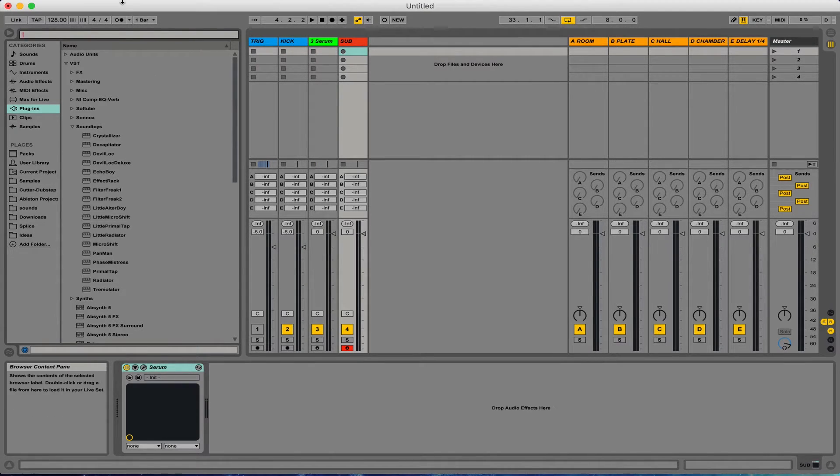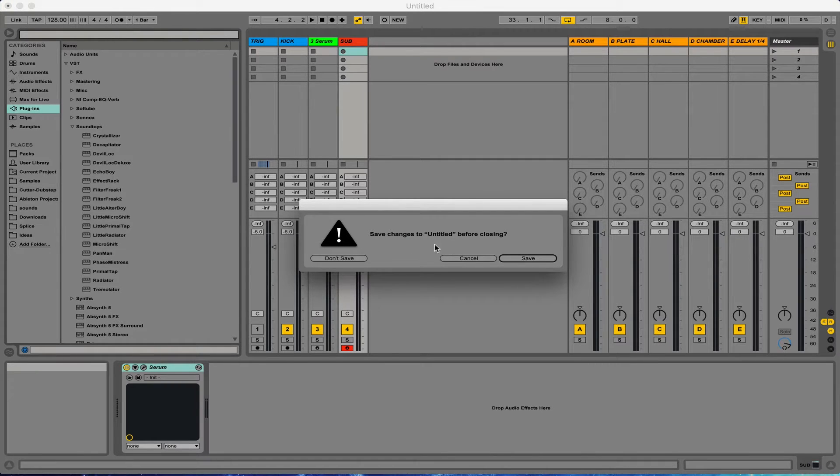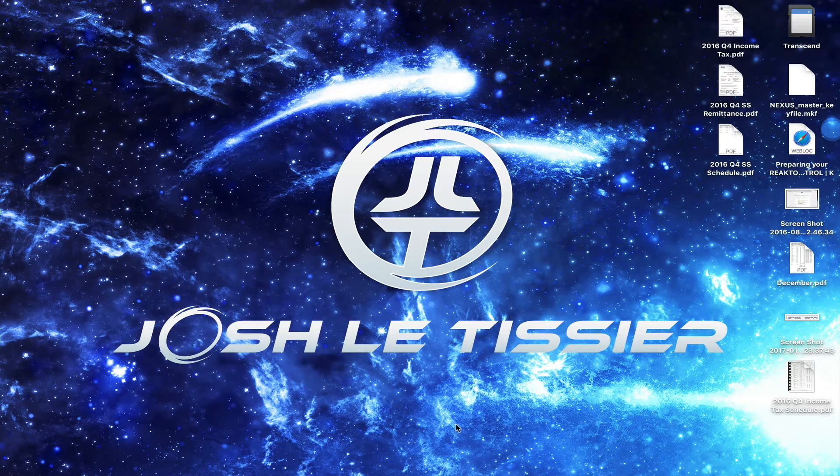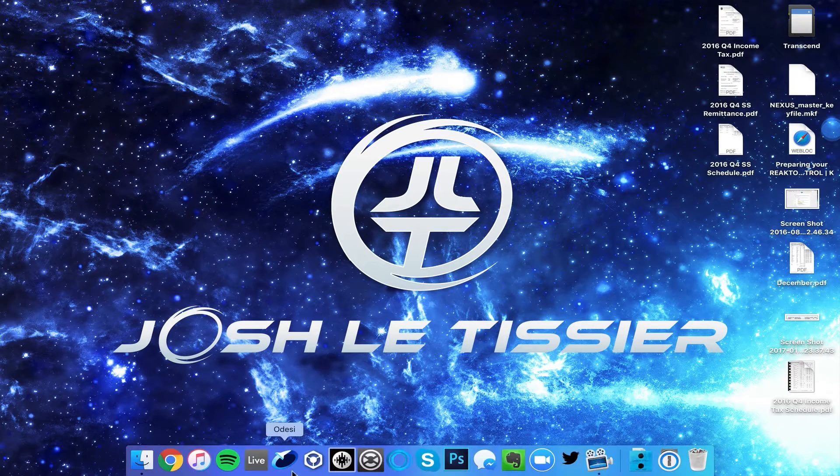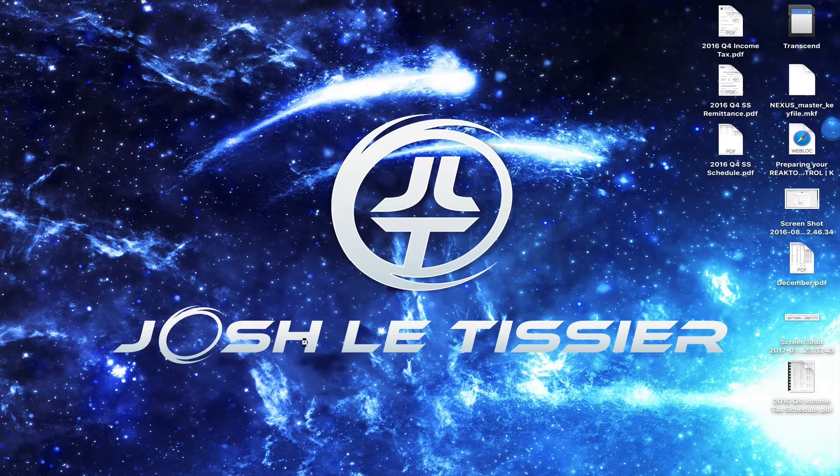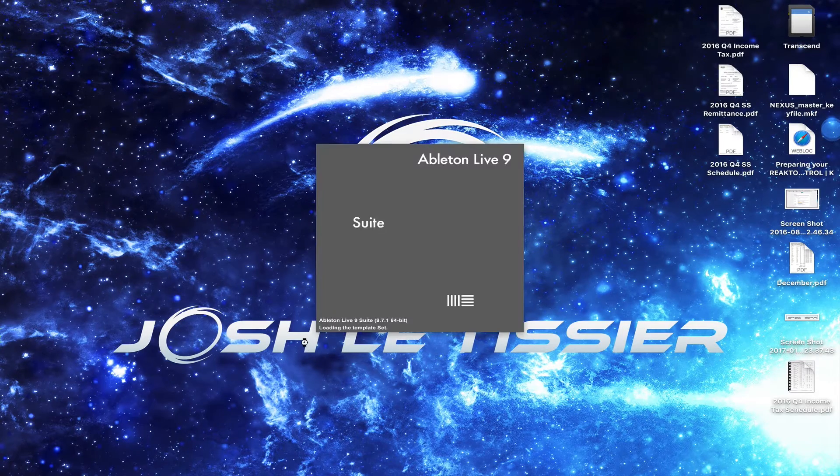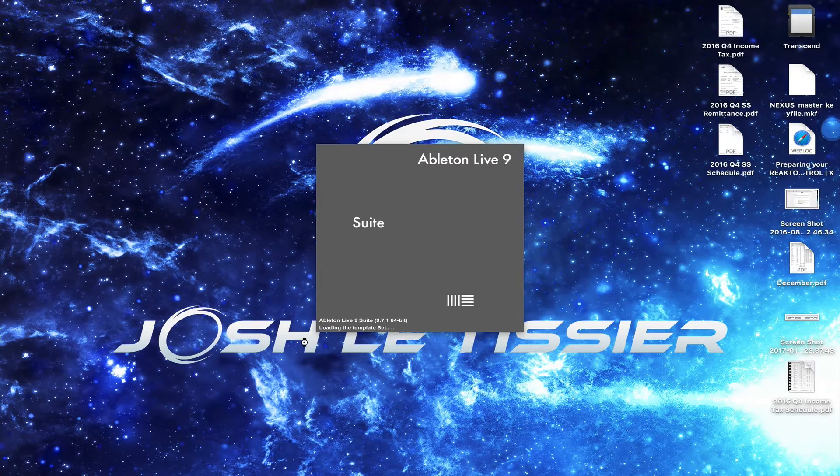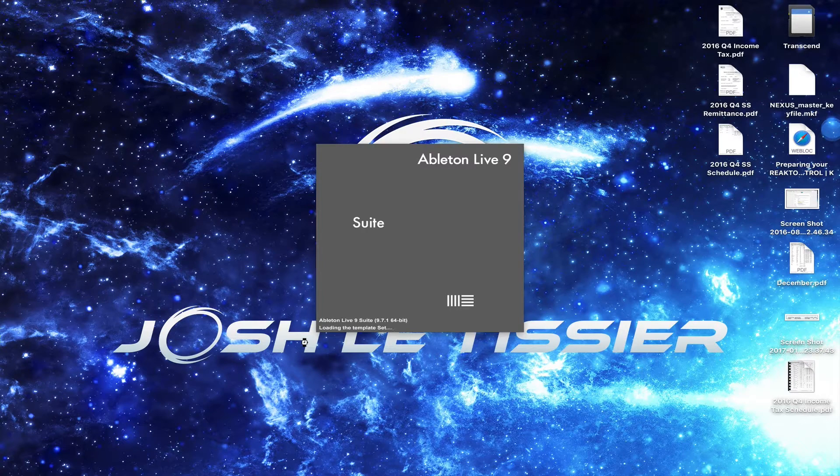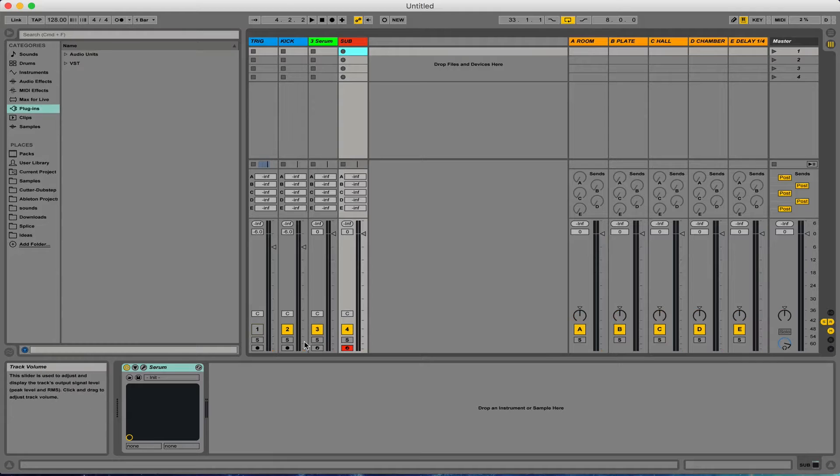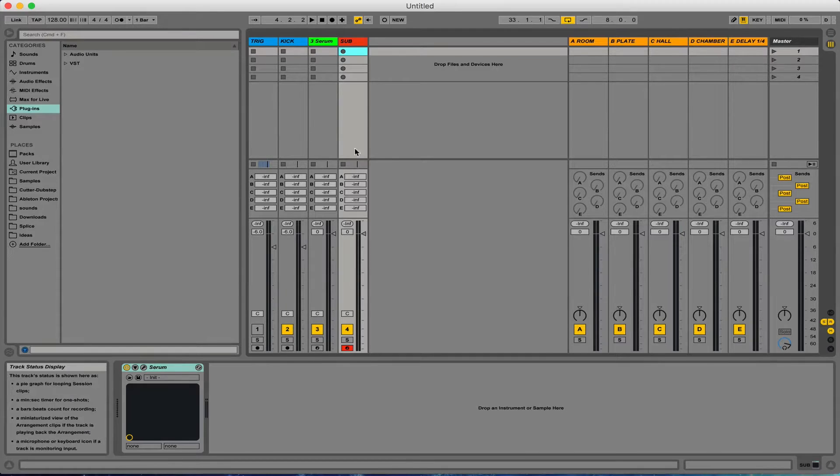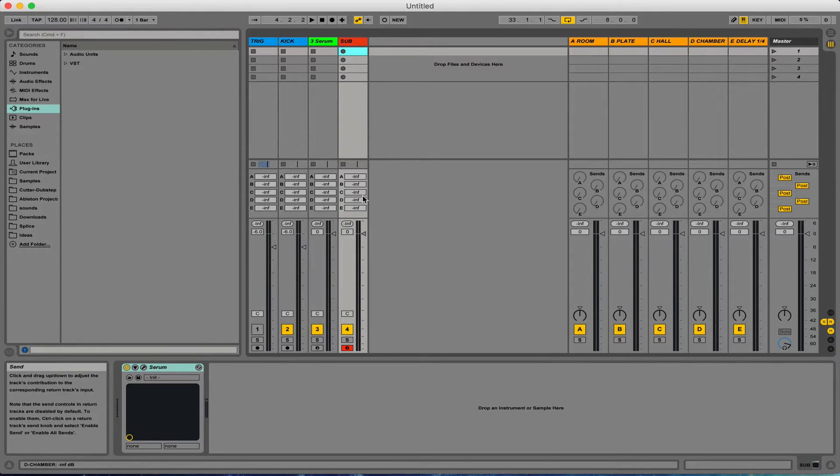So if I quit Live now, it's going to ask me if I want to save. You don't have to because I've just set this as my default template. So I'll click Don't Save, I'm going to open up Ableton again. And there you have it. You can see the difference because I've added this extra sub channel here. And it's as simple as that.